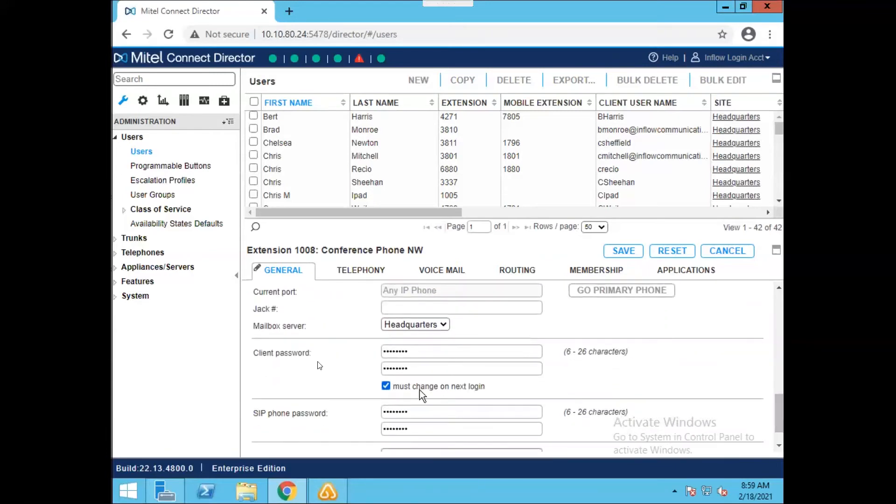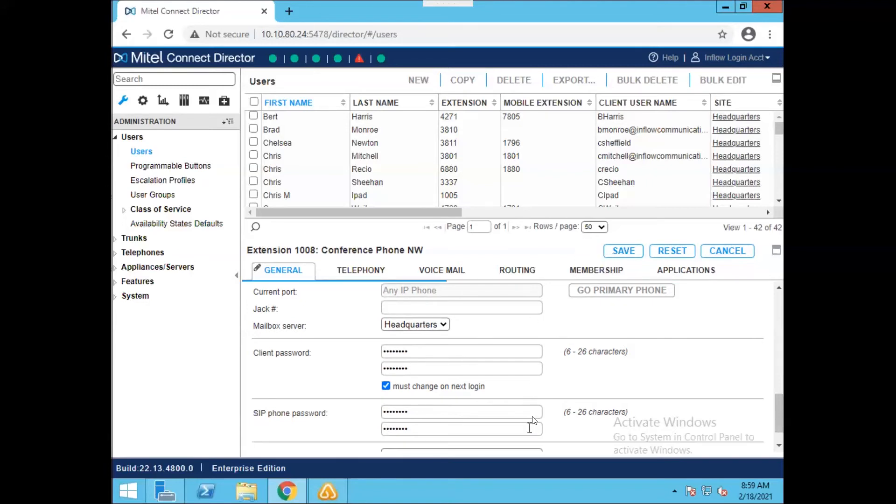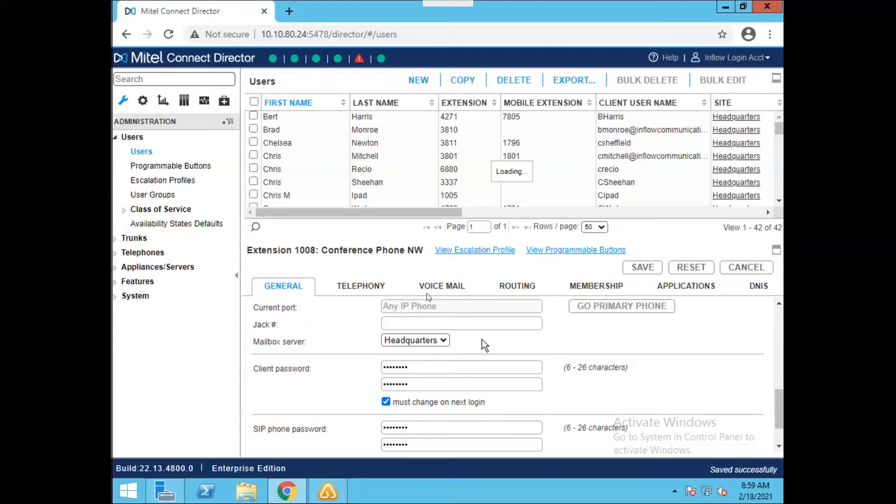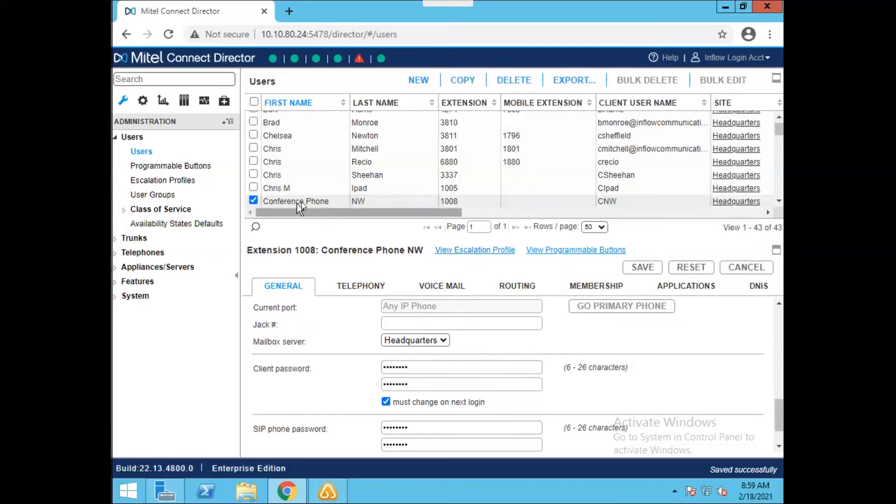The client password is down towards the bottom. It defaults to Change Me all lowercase. You can change this here as well and also force a change on the next login for your new user. Once you have all of this configured, you can simply hit save and now your user will be in the system, which you can see here is now showing as Conference Phone Northwest 1008.